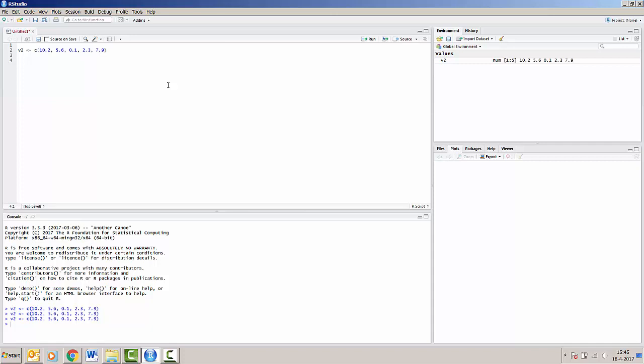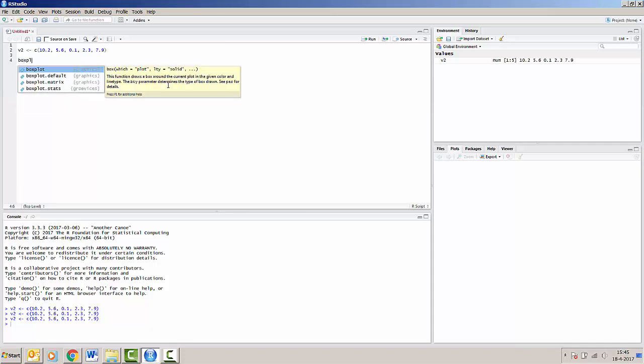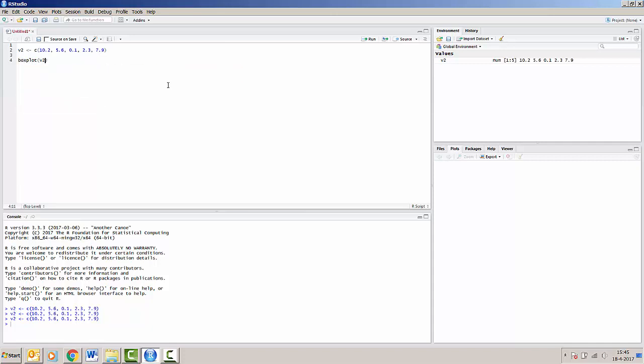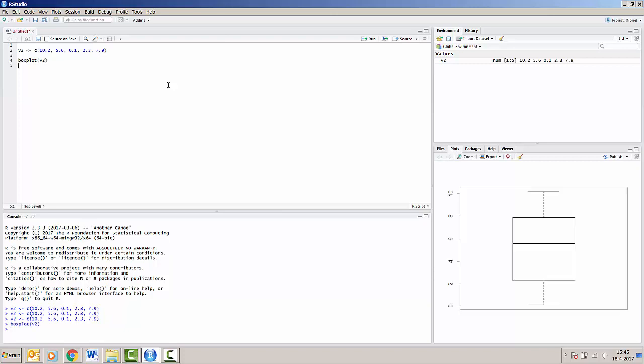So we can also make a boxplot out of this vector v2. I'm running it by pressing ctrl enter. And we can see that the boxplot now appears in the bottom right screen.